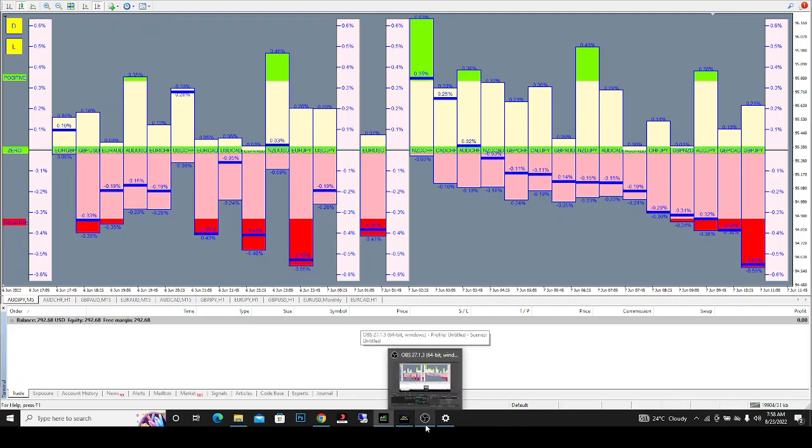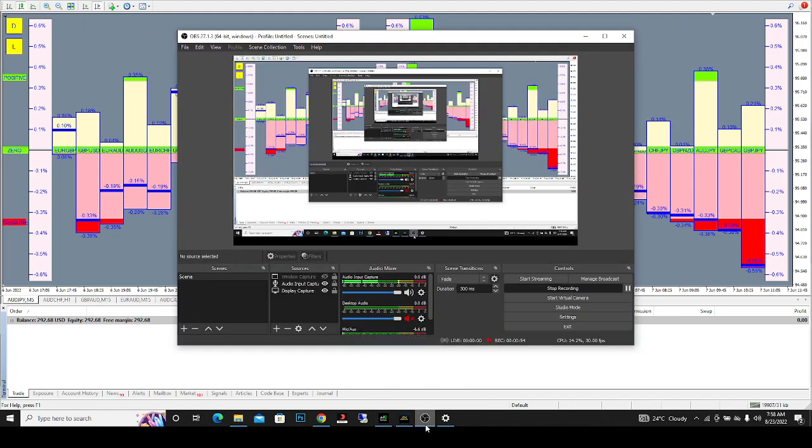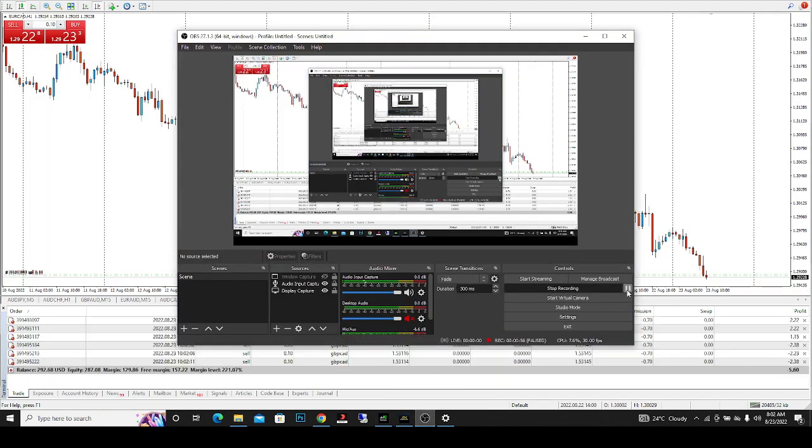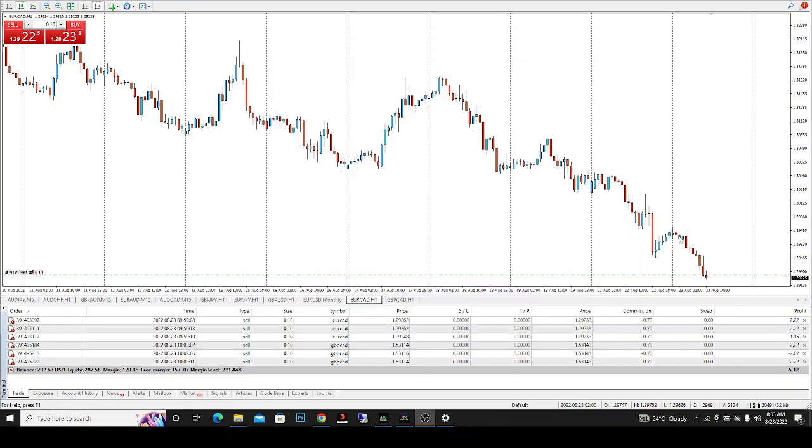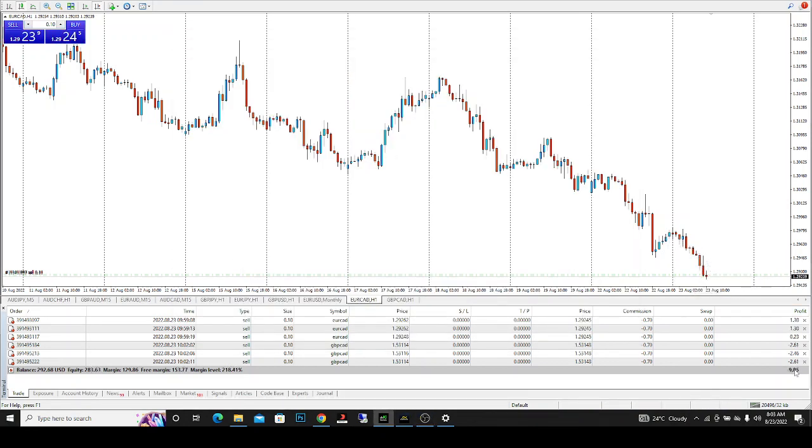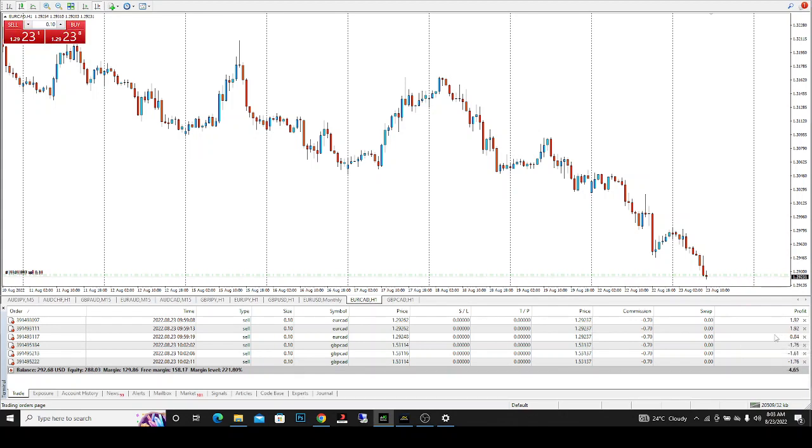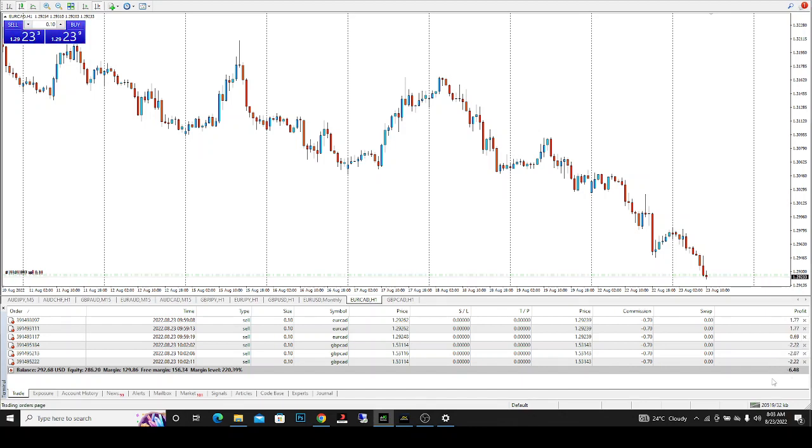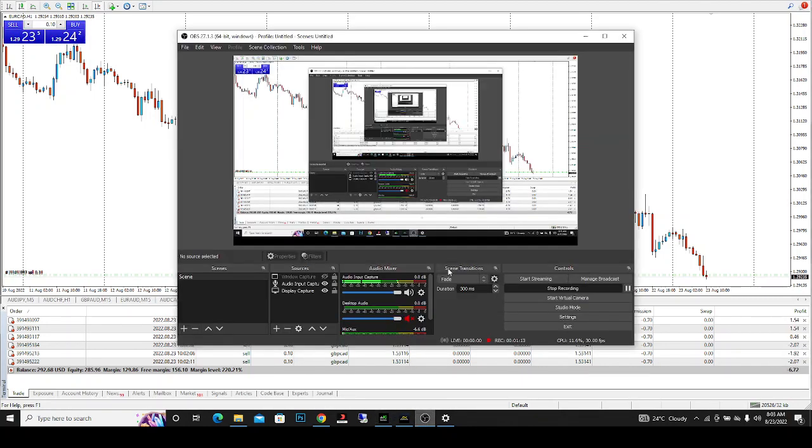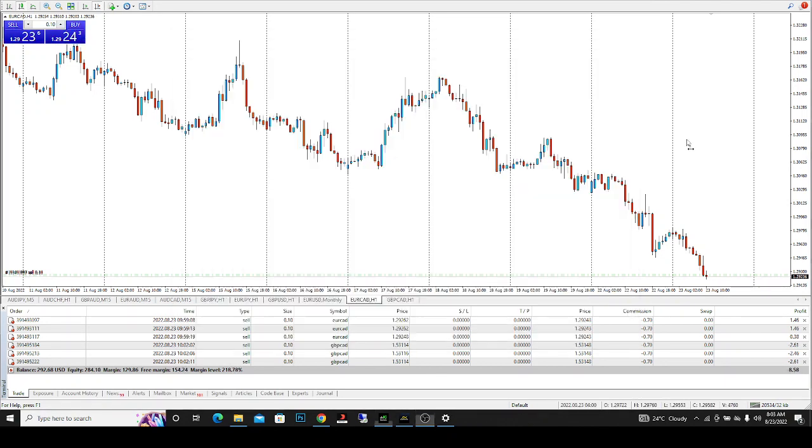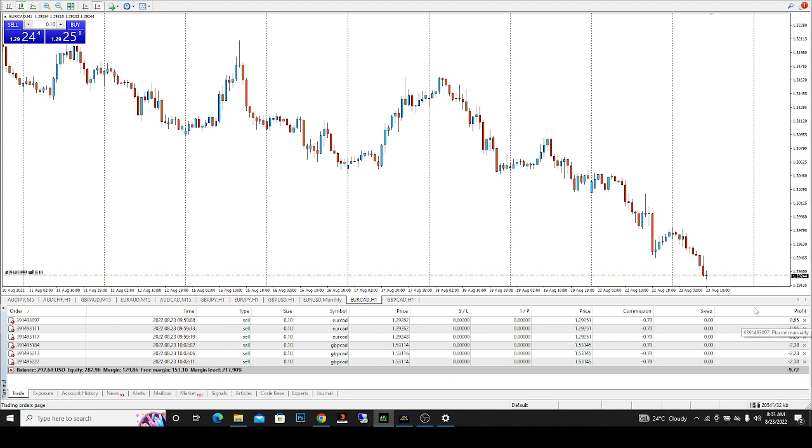I've placed my trades and I'm waiting for them to run. I entered on Euro CAD and GBP CAD, and they're both running. You can see the running profit. Euro CAD is currently in profit and we're looking at GBP CAD, waiting for it to also go into profit.